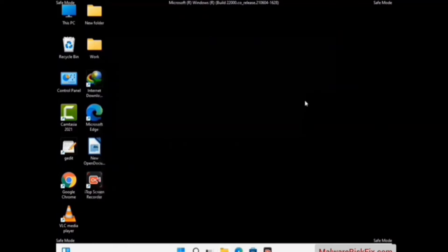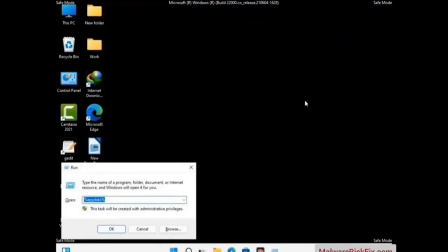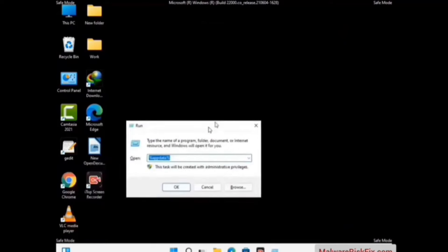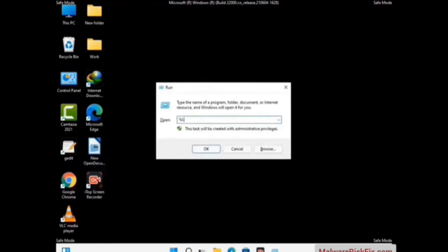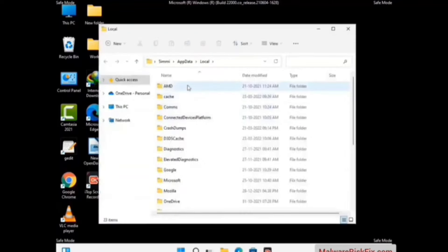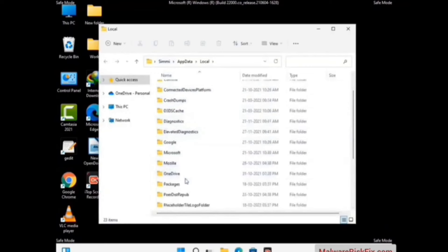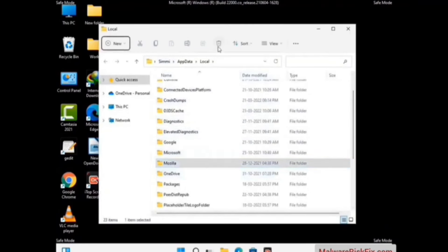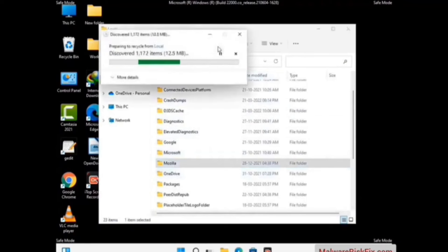Again press Windows and R together on your keyboard to open the Run box. Type in %localappdata% and press Enter. Find and remove any suspicious files or folders related to the virus, also looking for any files created at the time the virus attacked your PC. Be careful and don't remove any important folder.